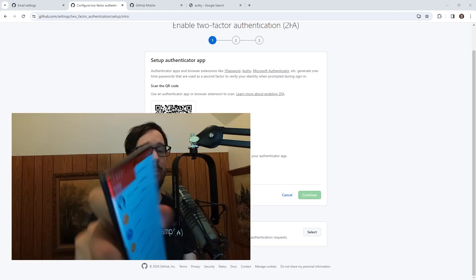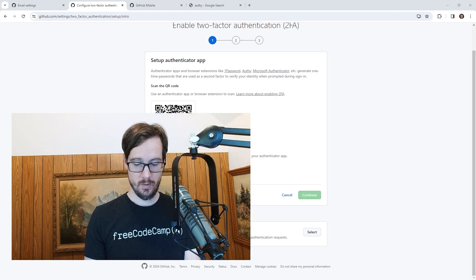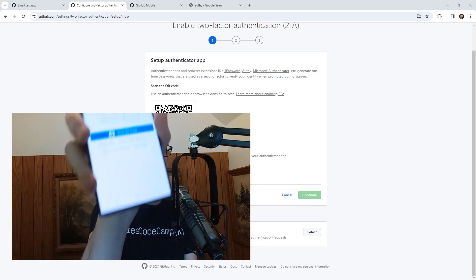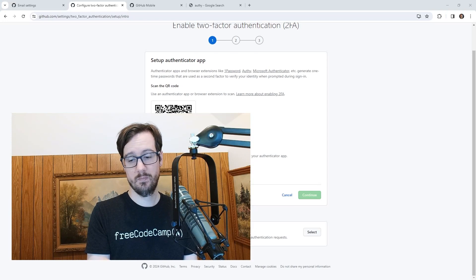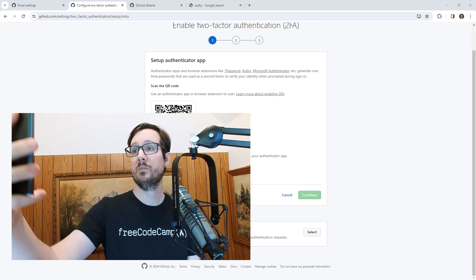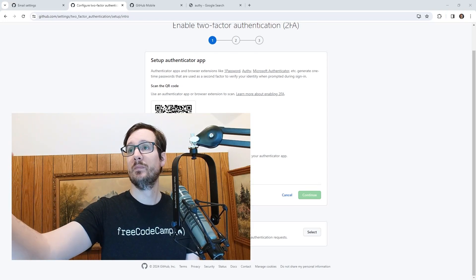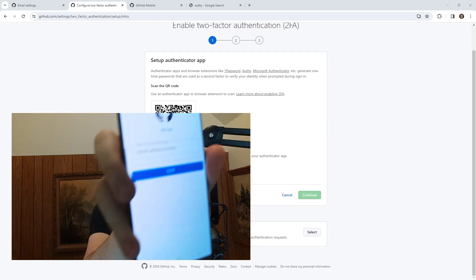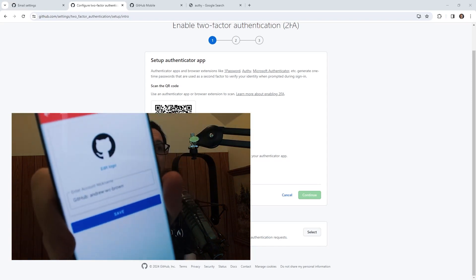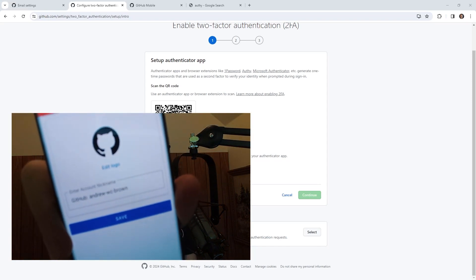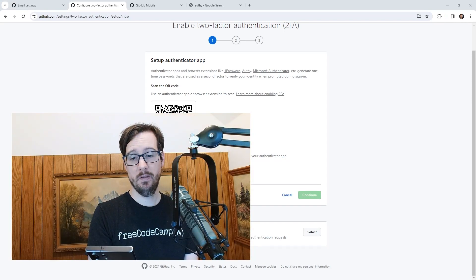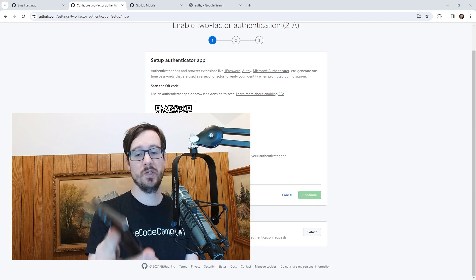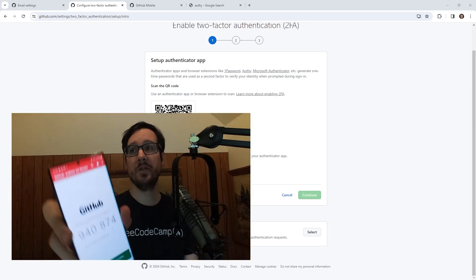Okay, so now it's asking me to scan the QR code. So I'm going to do that. Okay, and so it's brought it in here. And so now I have it here, it says GitHub, and then my username. I'm gonna hit save. And so now I have a code. And so that's the code I need to enter in.